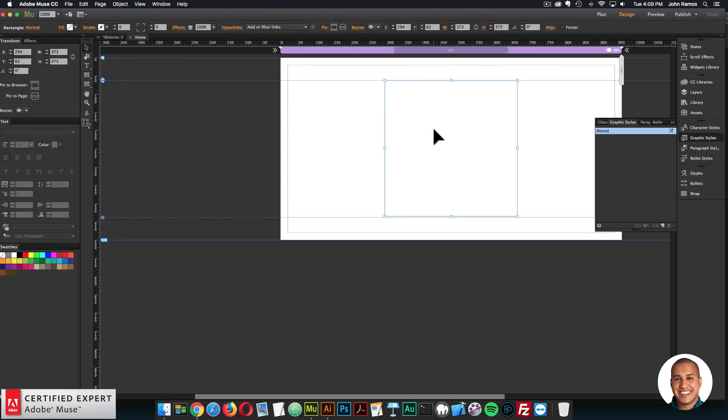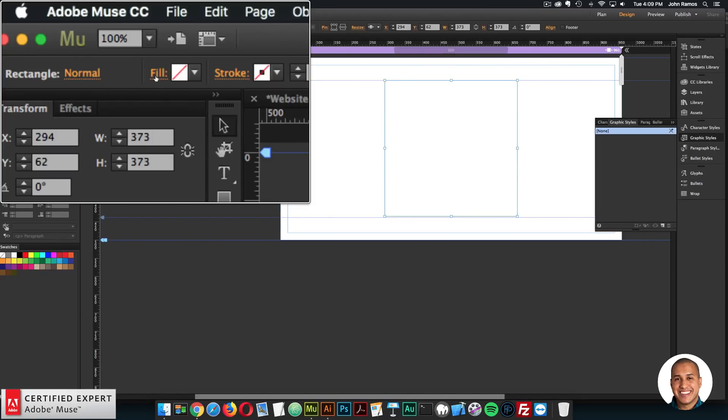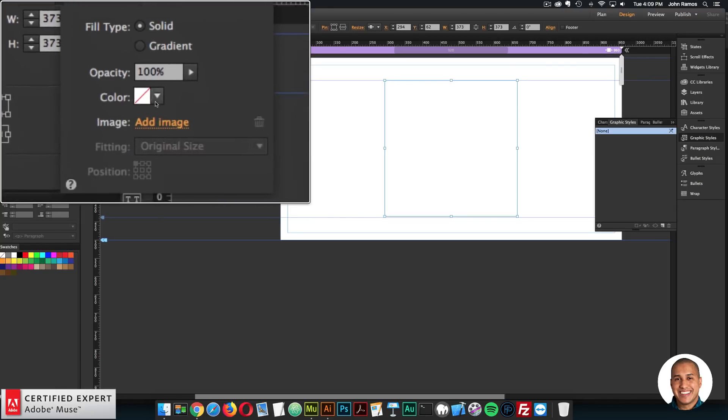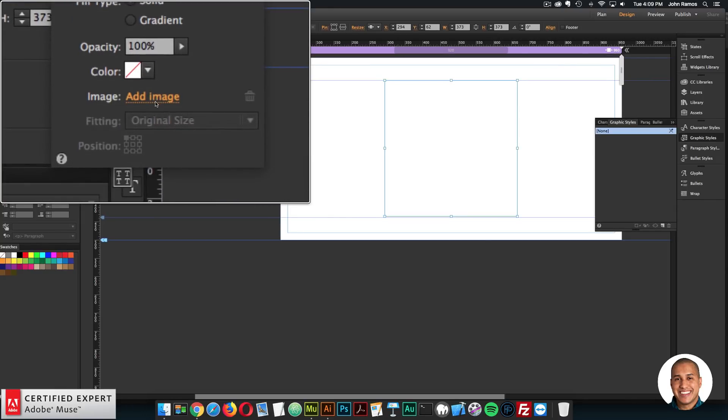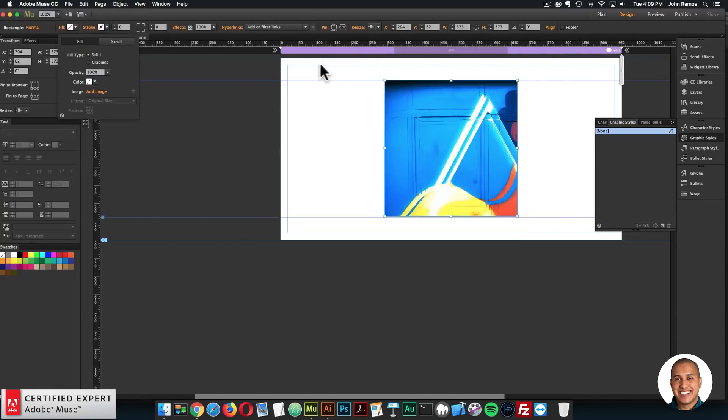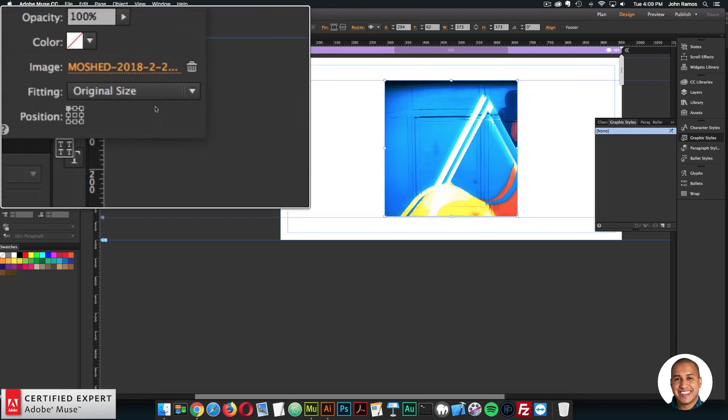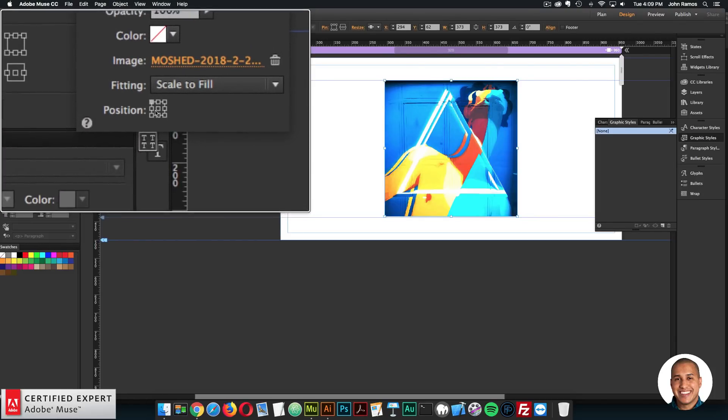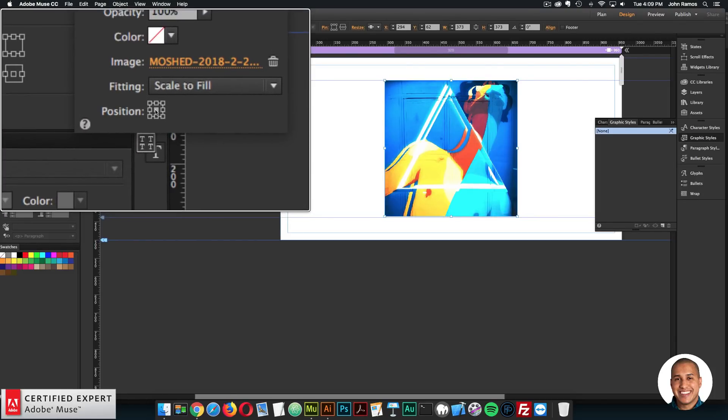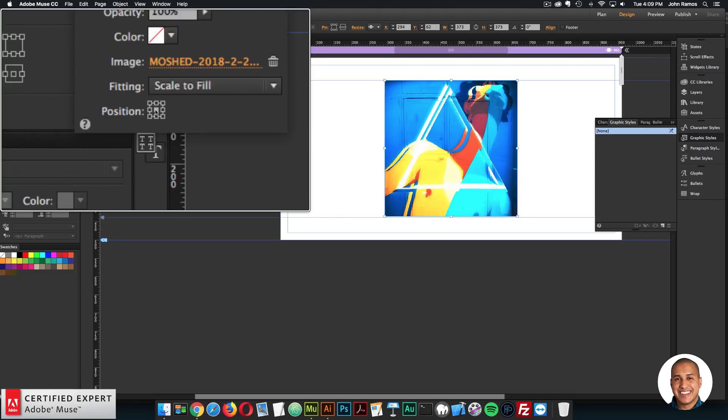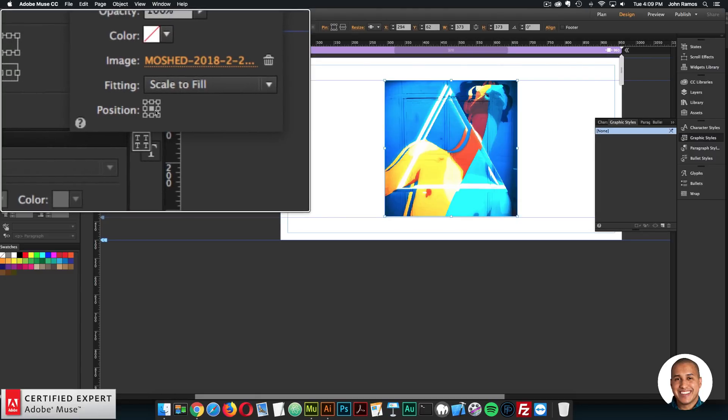So I'll click on the square, I'll go to the fill option right up here, click on fill, and then click on add image. And then I have the gif here. So I can just select it. And then just like an image, I can say scale to fill to fill the entire square with the image. And so it's fully visible. And I'll position it in the center.